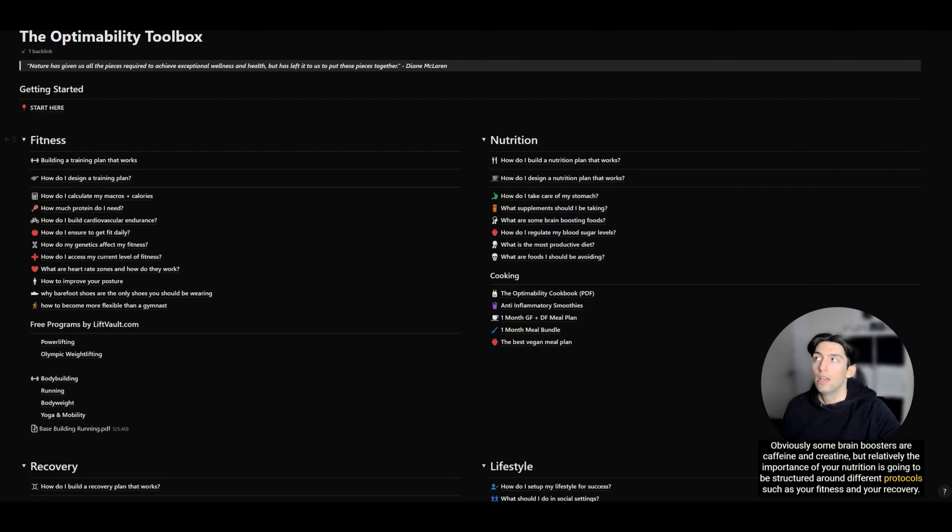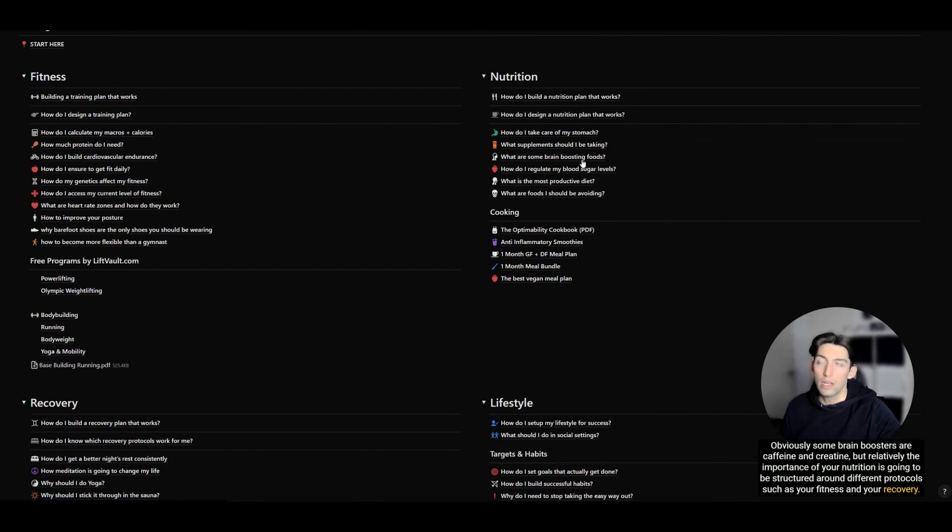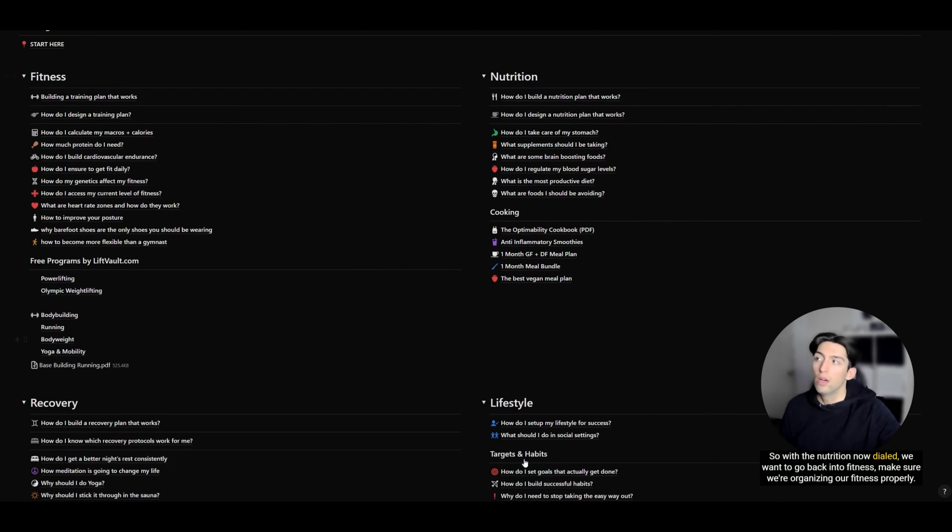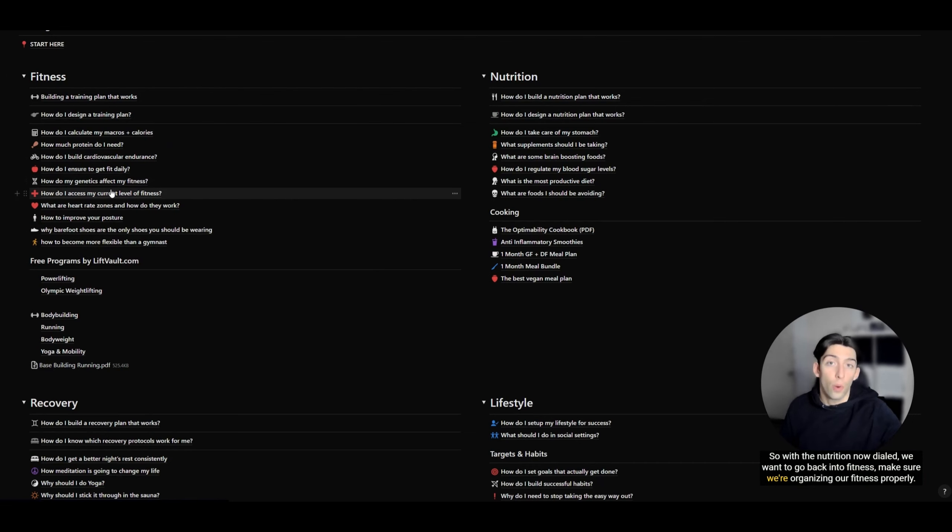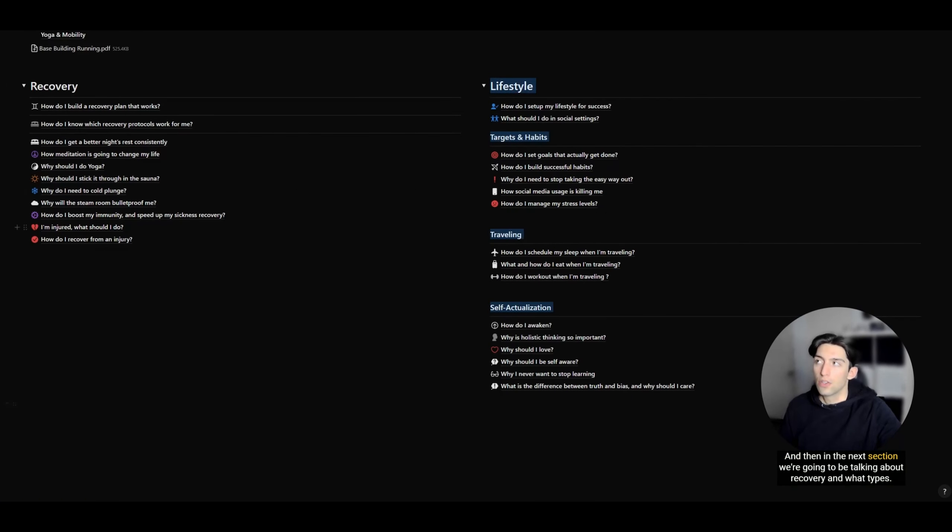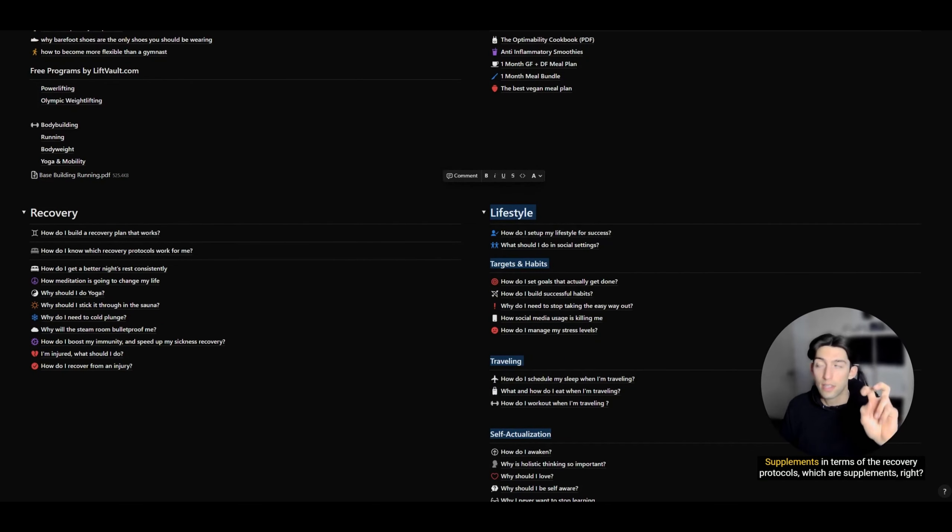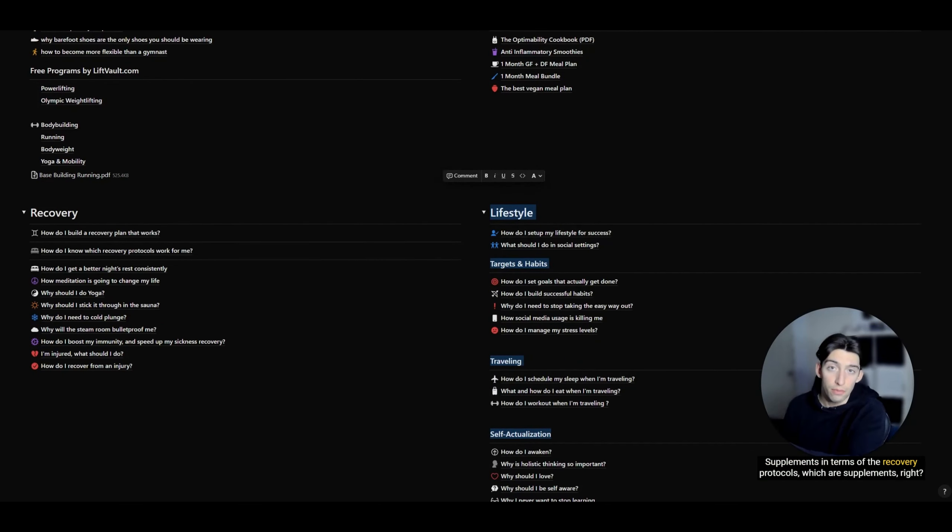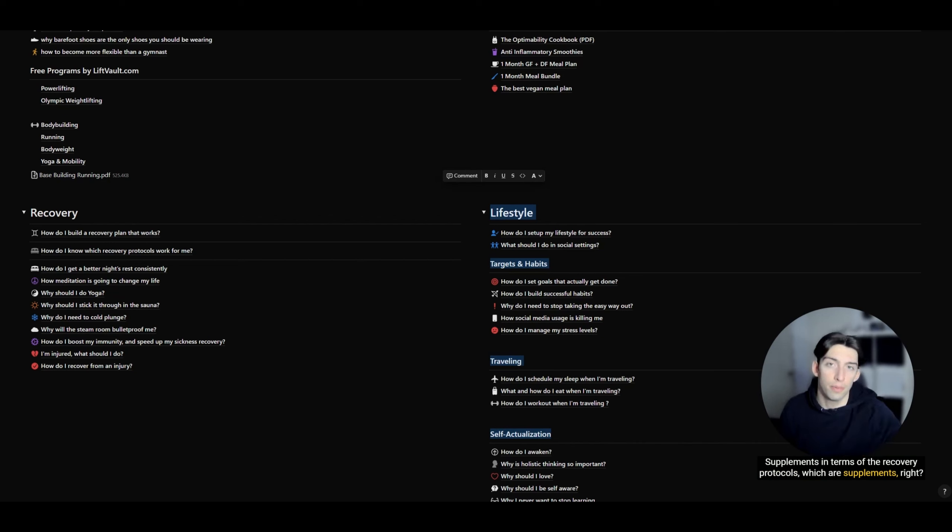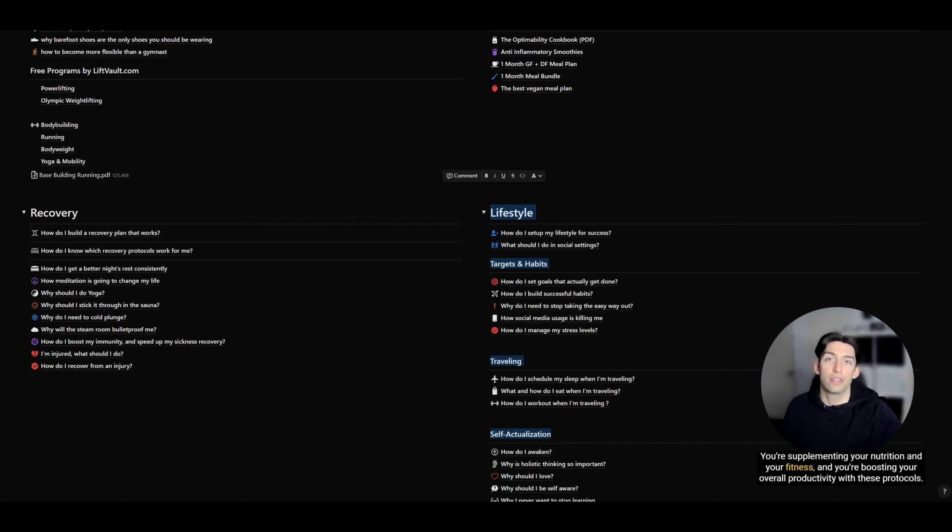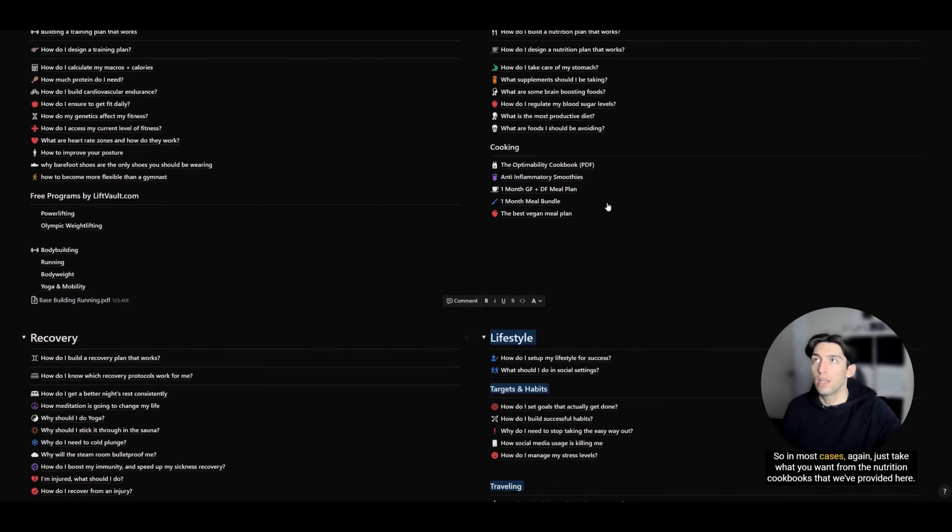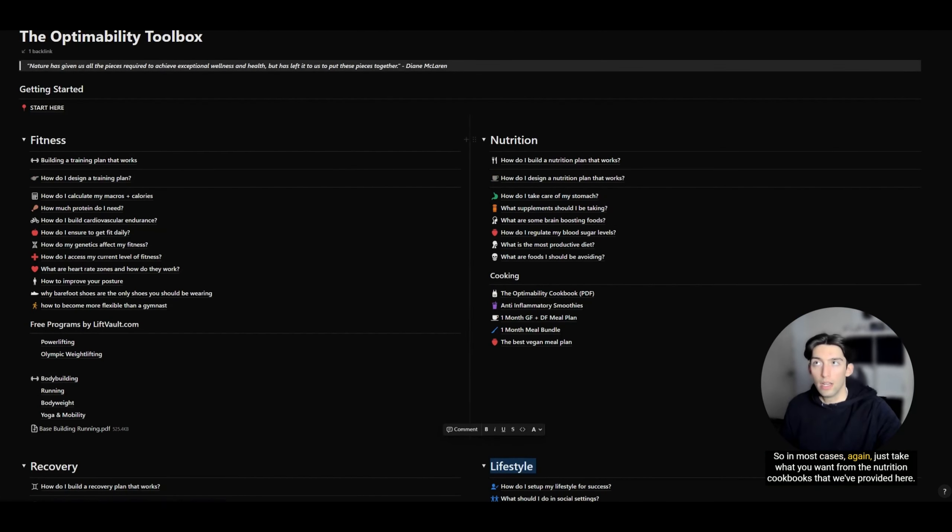The importance of your nutrition is going to be structured around different protocols such as your fitness and your recovery. With the nutrition now dialed, we want to go back into fitness, make sure we're organizing our fitness properly, and then in the next section we're going to be talking about recovery and what types of supplements—you're supplementing your nutrition and your fitness and boosting your overall productivity with these protocols.